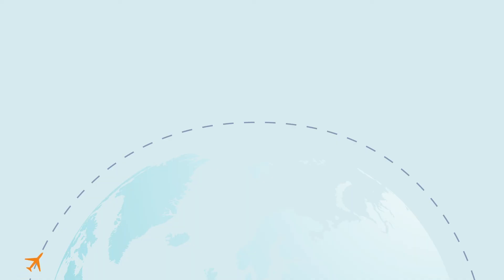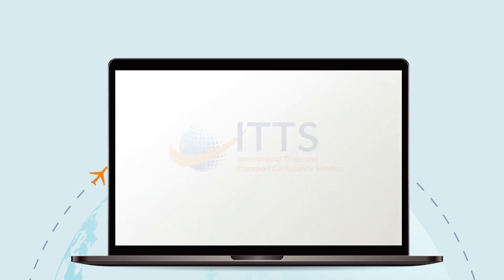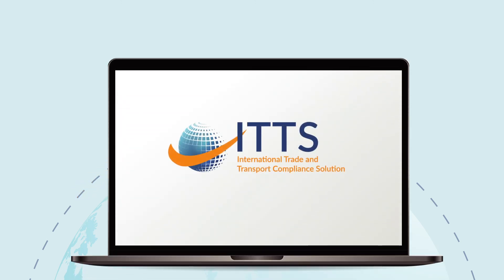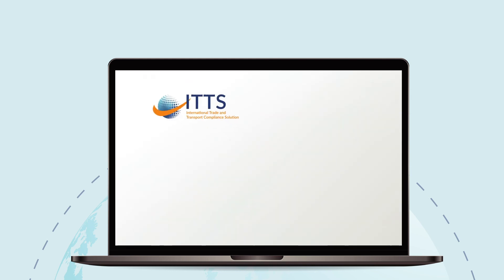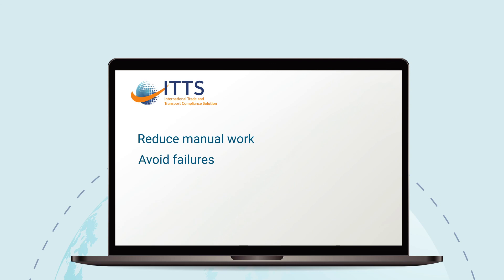With the ITTS solution, the process of compliance checking will be much more efficient. ITTS will check all transactions for compliance in the background and automatically build a comprehensive compliance check dossier, enabling airlines to prove compliance to the authorities. Airline compliance staff will only be involved when there is a potential compliance issue. In this way, ITTS helps organizations reduce manual time, avoid failures, be more efficient, and stay compliant.